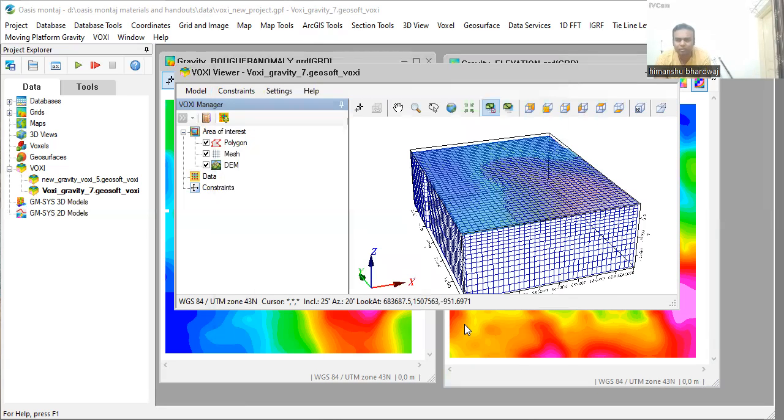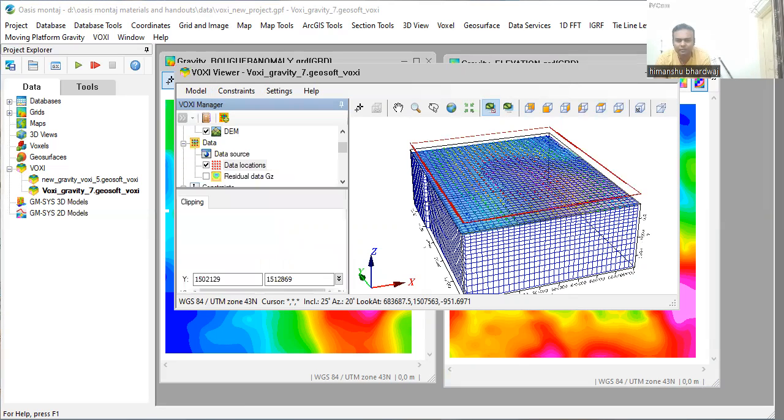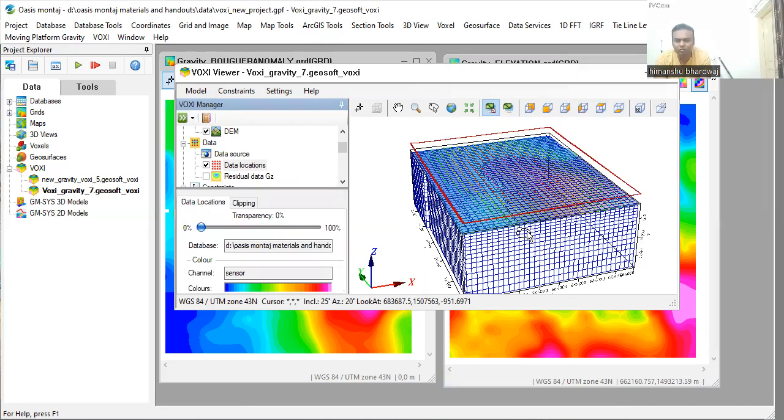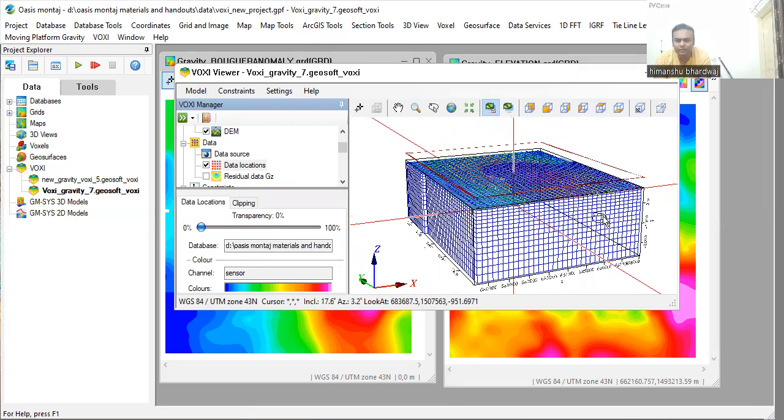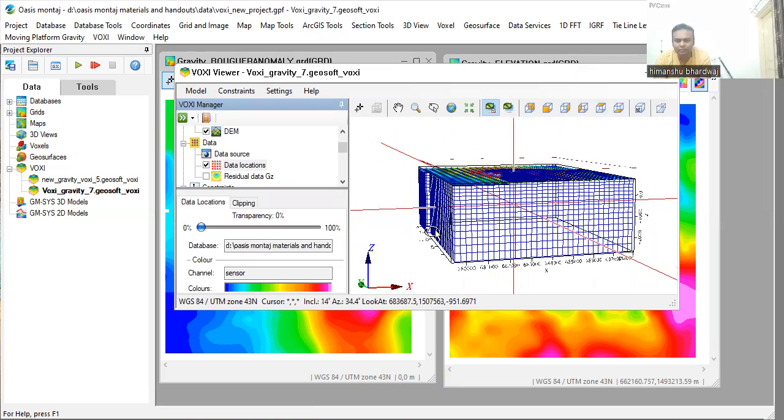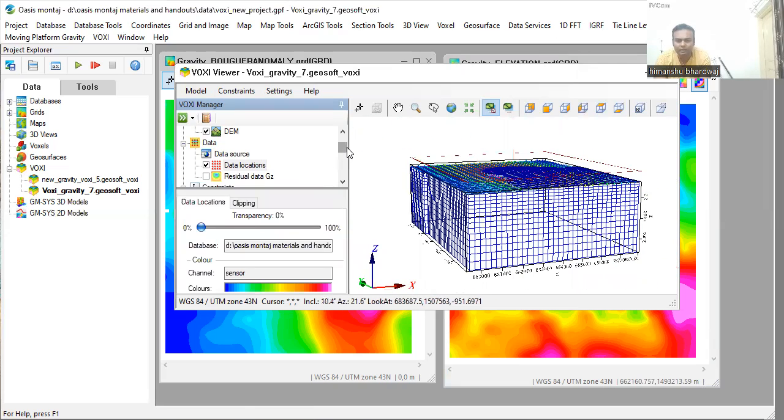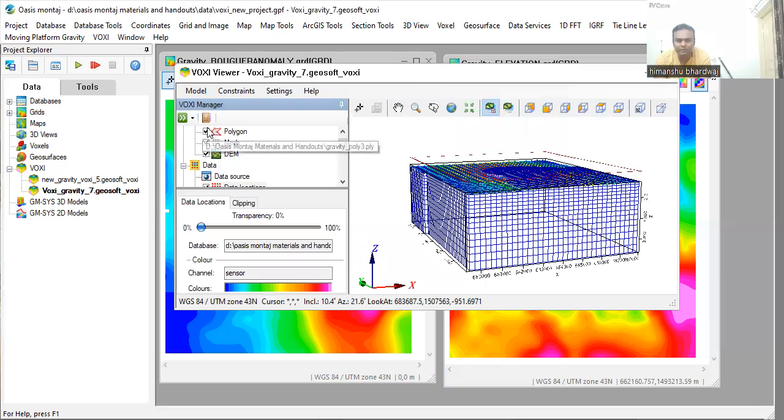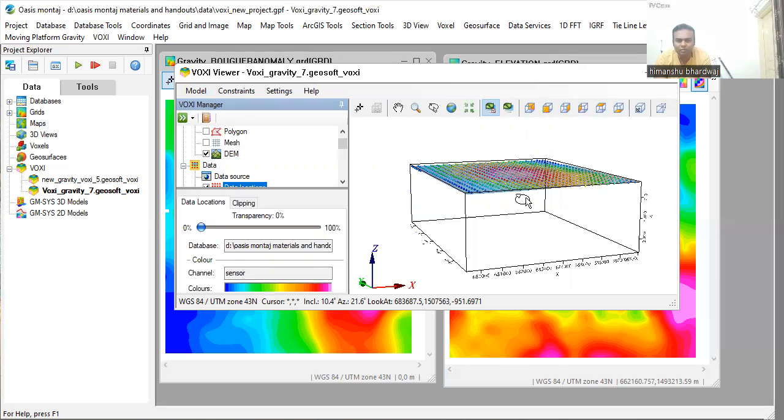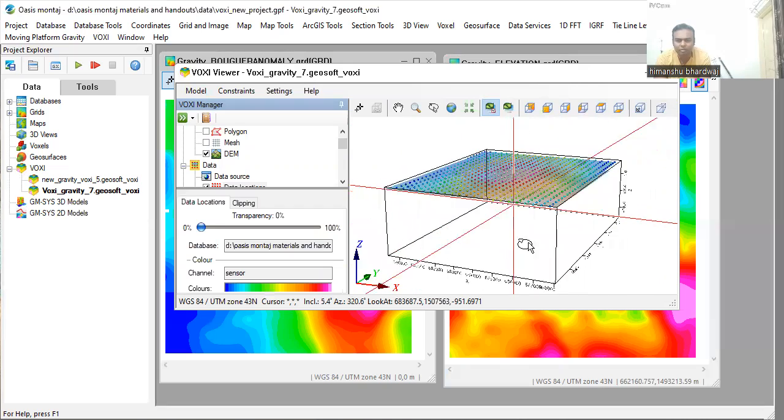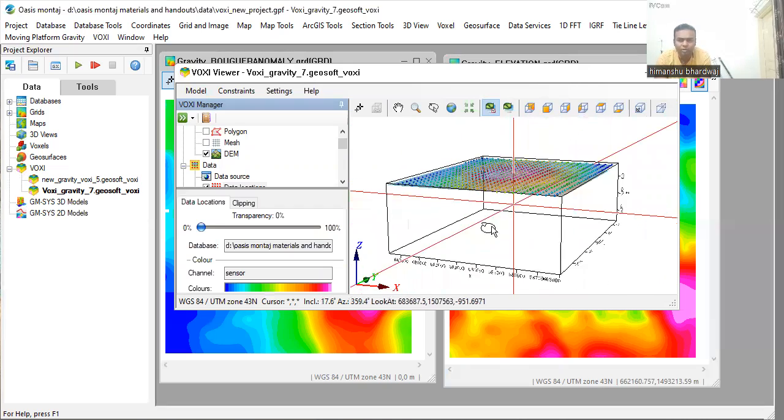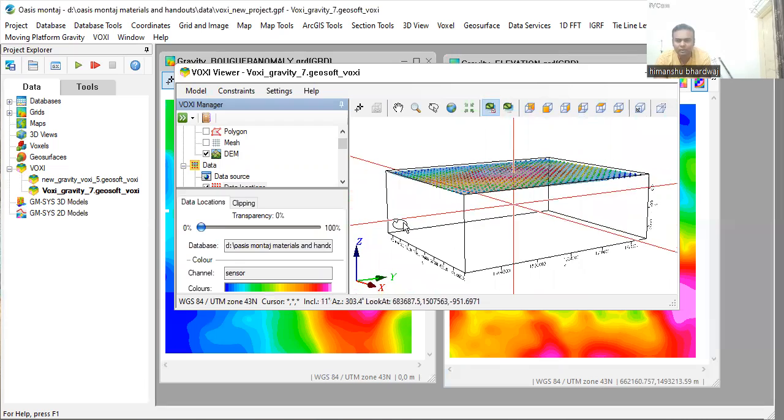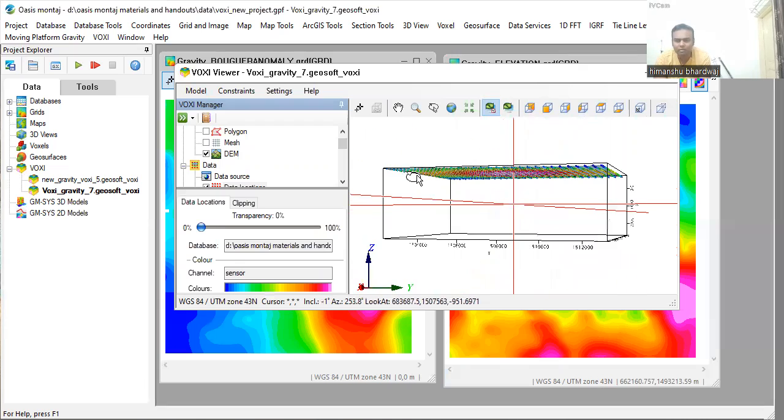My voxel model has been created. But you will see that more material is present in the voxel model. Also, in order to check the material distribution or the density distribution, you need to run the inversion algorithm.